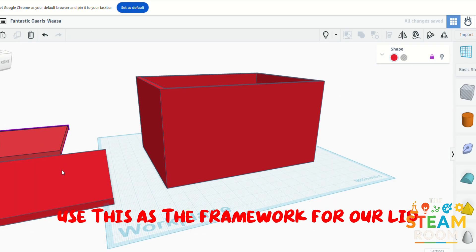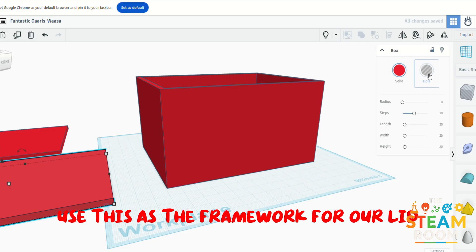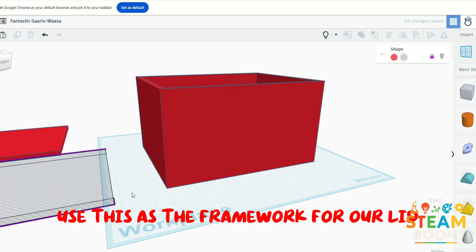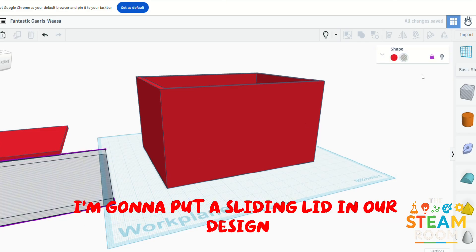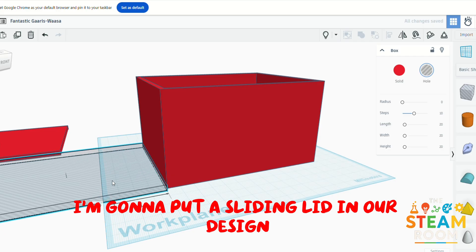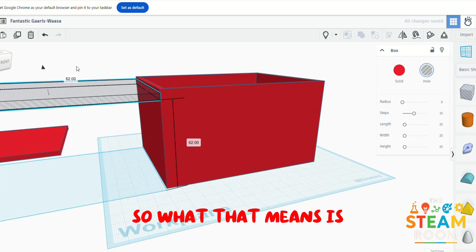I'm going to put a sliding lid in our design.